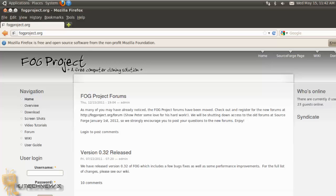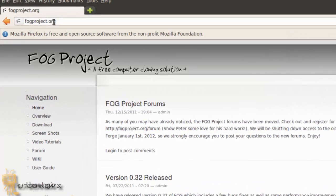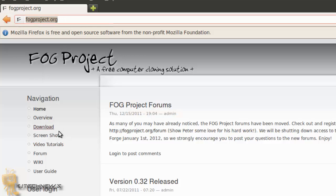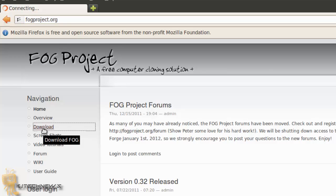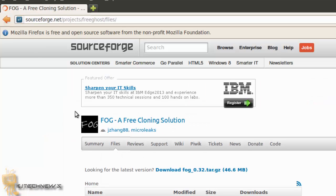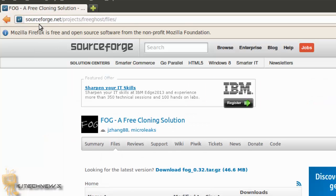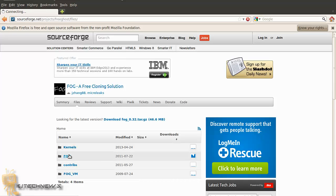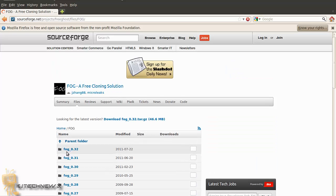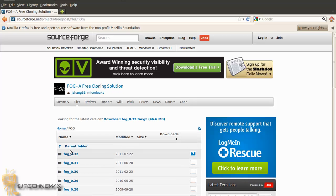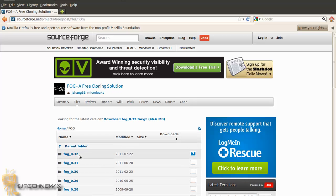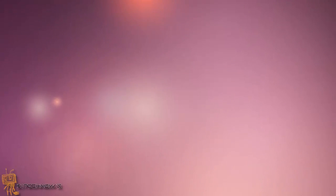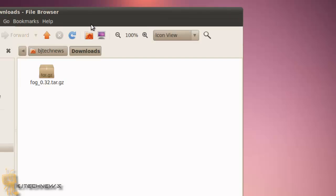So the next thing you guys want to do is go to the site. I will place this site at the bottom of the description so you can check it out. Go into the download section. Within the download section it's going to take you to SourceForge. Go to FOG and download the latest one which is 0.32. I already did that so I'm going to close the browser and show you that I have it right here.